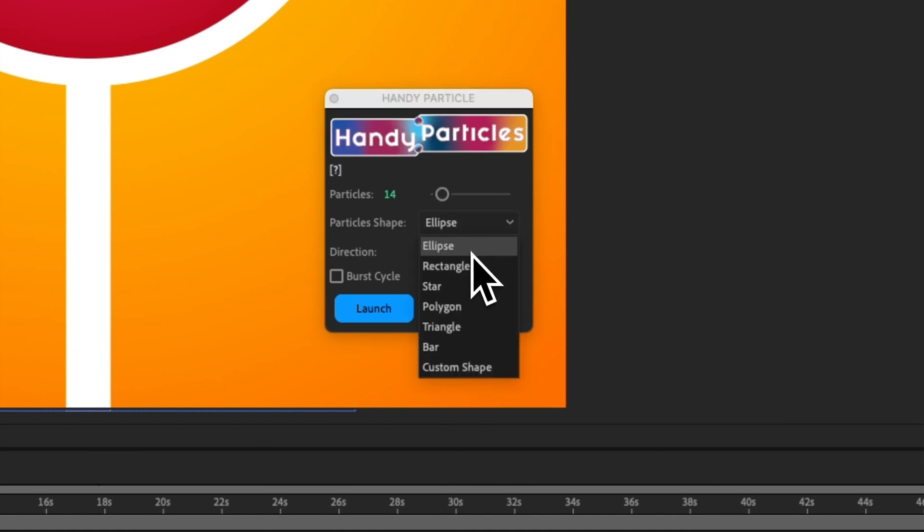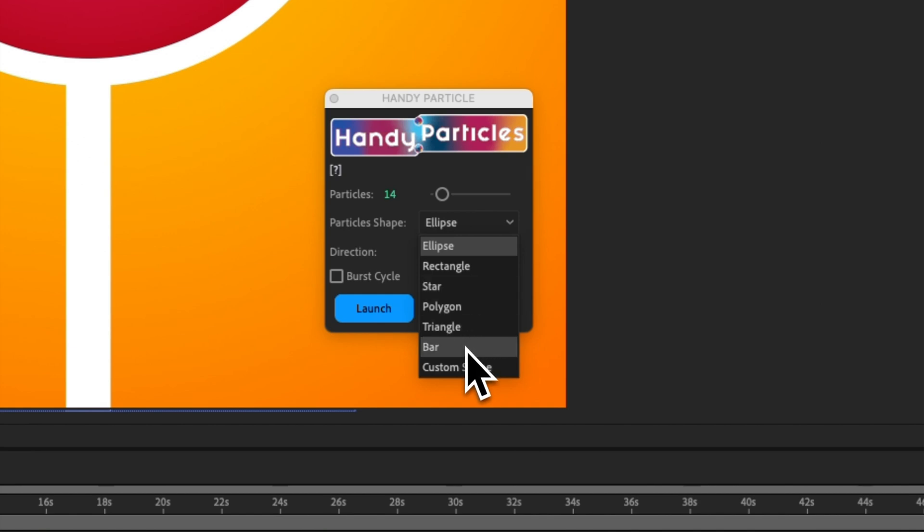And then, you can select an ellipse, rectangle, star, polygon, triangle, bar for the rain, for example, and custom shape.